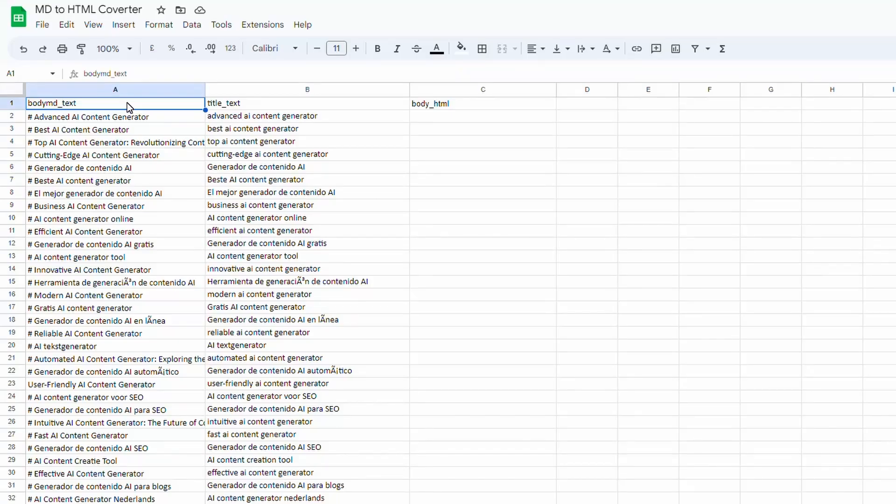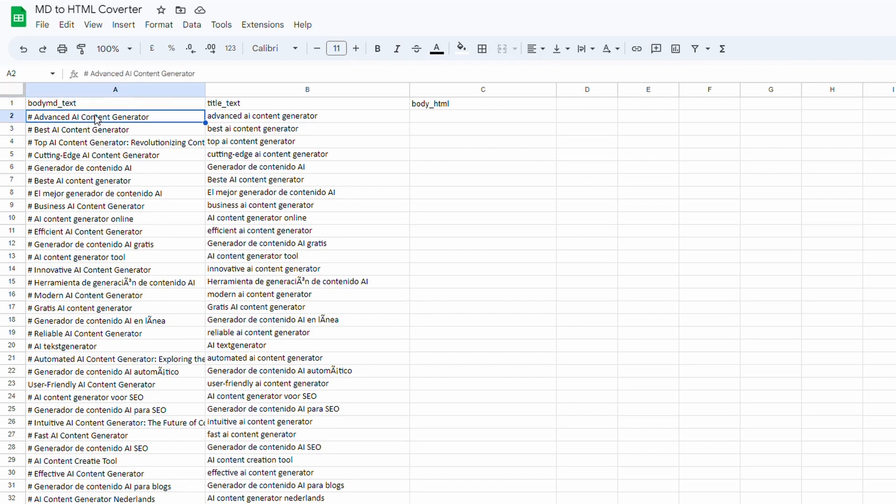In this video I'm going to show you an easy and quick method to convert markdown to HTML. In this example we've got a Google Sheet in column A, it's all in markdown. If I click into one of these cells...